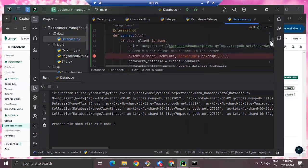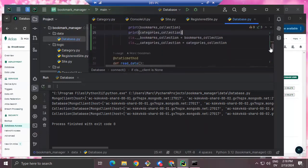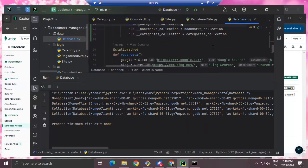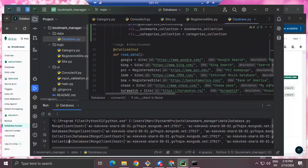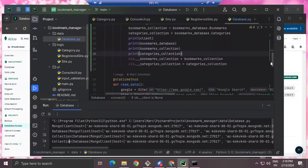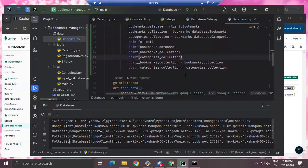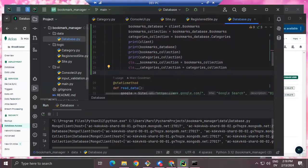Right now the collections are empty. What I want to do is put some documents in them. I'm going to make a new class method that creates a set of documents and adds them to my MongoDB collections.